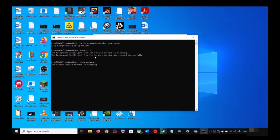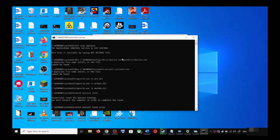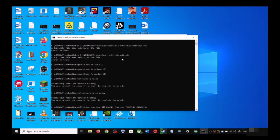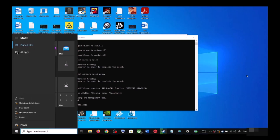This will open Command Prompt. First it will stop all Windows Update services, then run a couple of scans — the scans will take some time so let them complete. Once the scans are done, it will restart all the Windows Update services. After that, restart your computer.